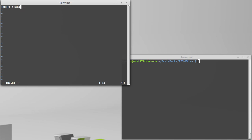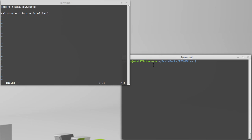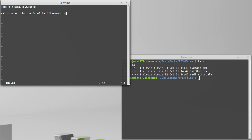I'll call it readnoms.scala. I'm going to import scala.io.source and make a new source. To do that, I call source.fromFile. fromFile is a method on the source object that gives me back a source that reads from a particular file. I tell it the file name I want to read. We want to read fivenums.txt, so we pass in that file name.